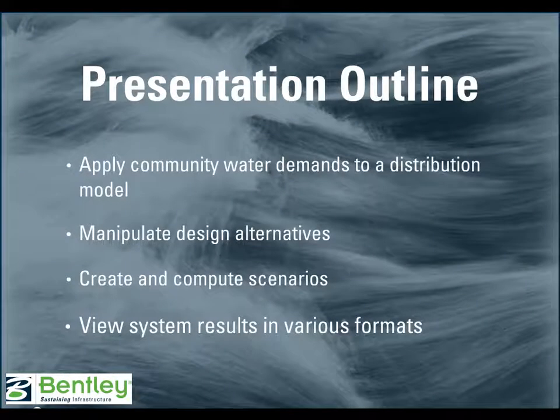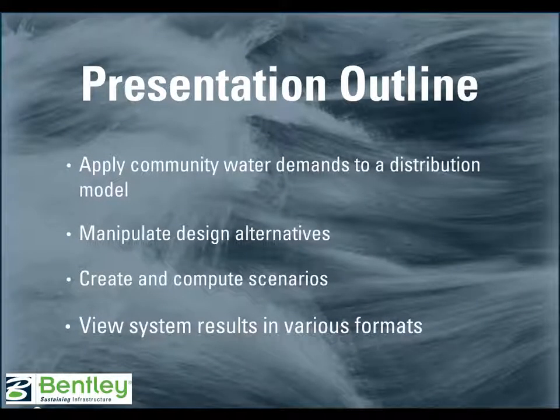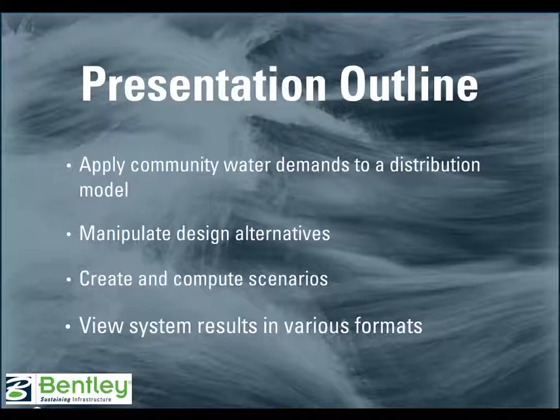This presentation will review how to apply community water demands to a distribution model, manipulate design alternatives, create and compute scenarios, and view system results in various formats.